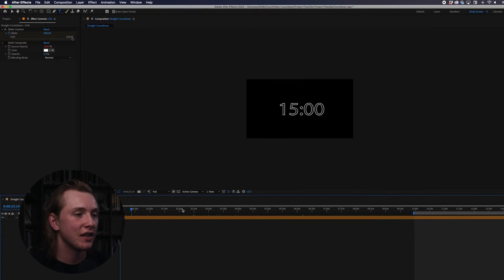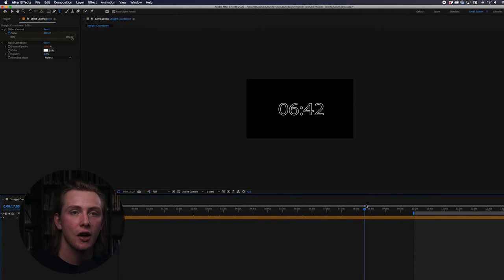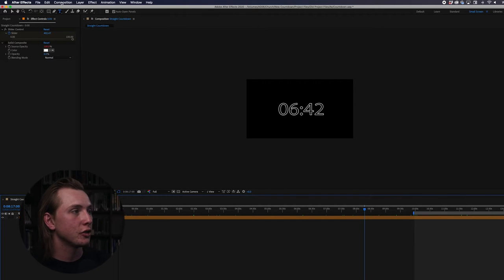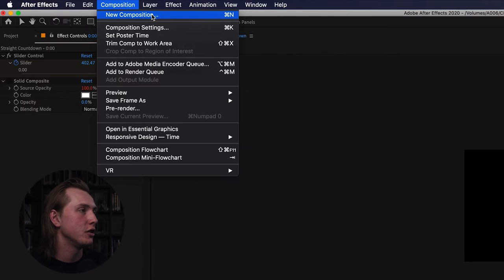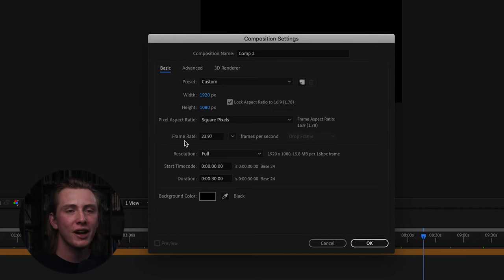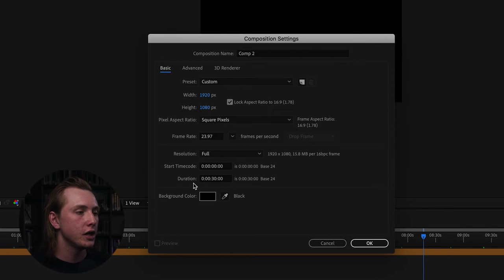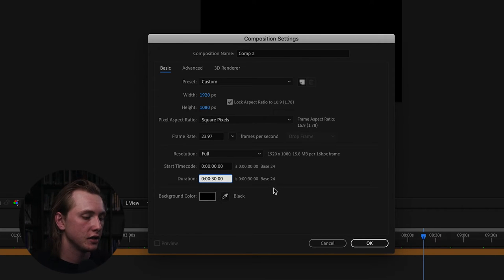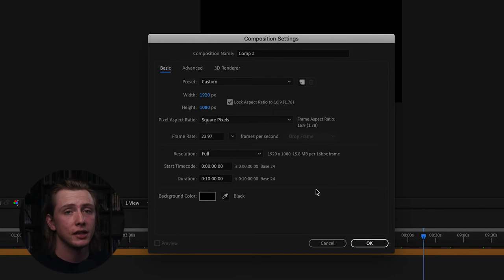This is the project where I originally created the countdown — it started as 15 minutes and I trimmed it down to five. You can do any length you want: five minutes, ten minutes, whatever you prefer. To create this yourself, go to Composition at the very top and hit New Composition. Name it whatever you want, use 1920 by 1080 resolution, set the frame rate to 23.976 frames per second, and then set the duration to whatever length you want your countdown to be.